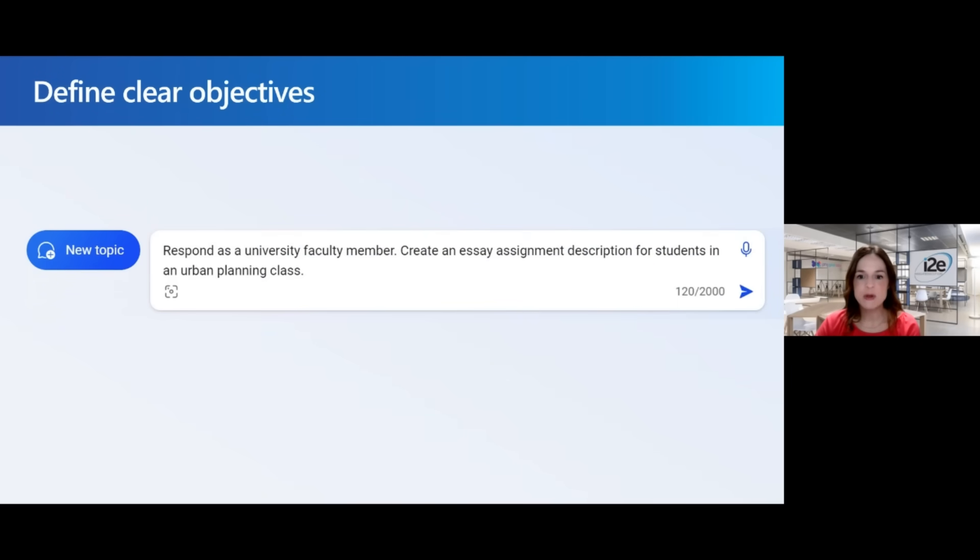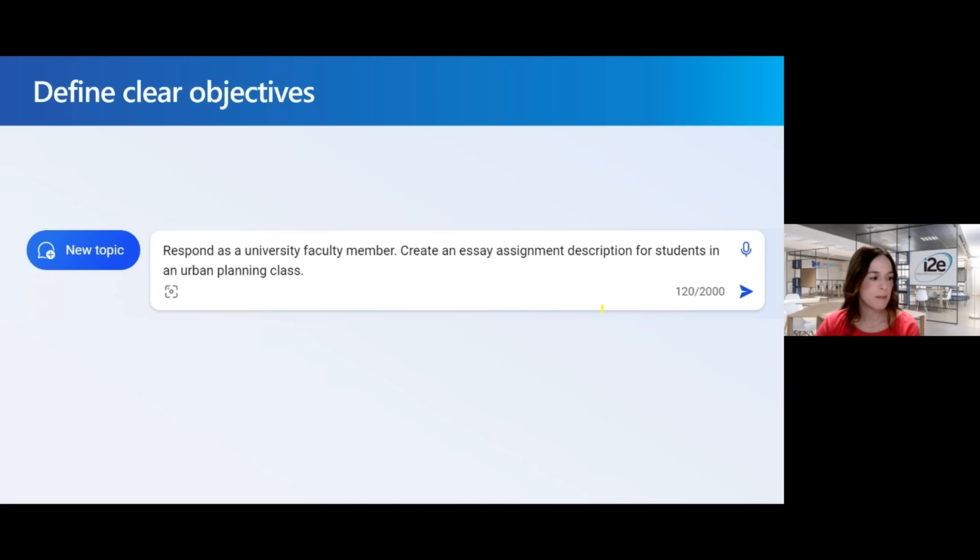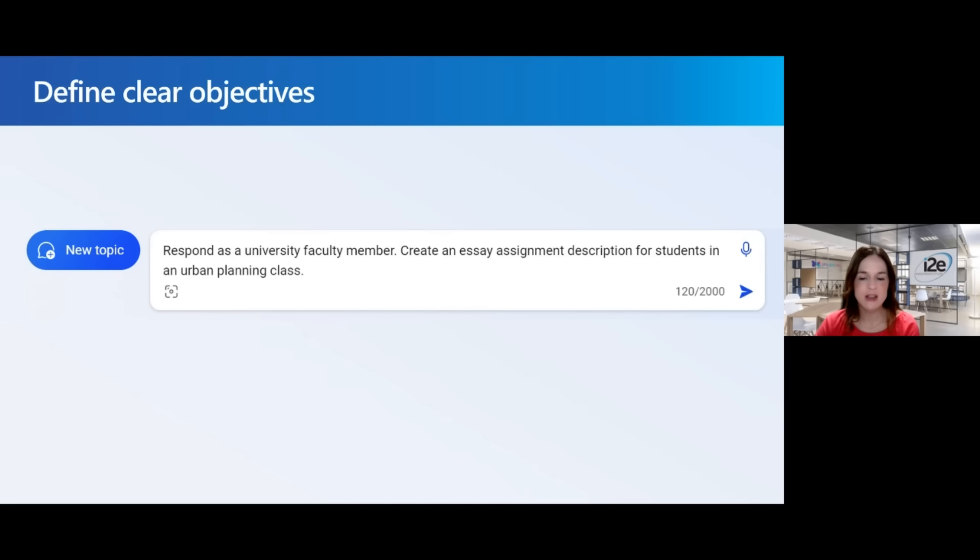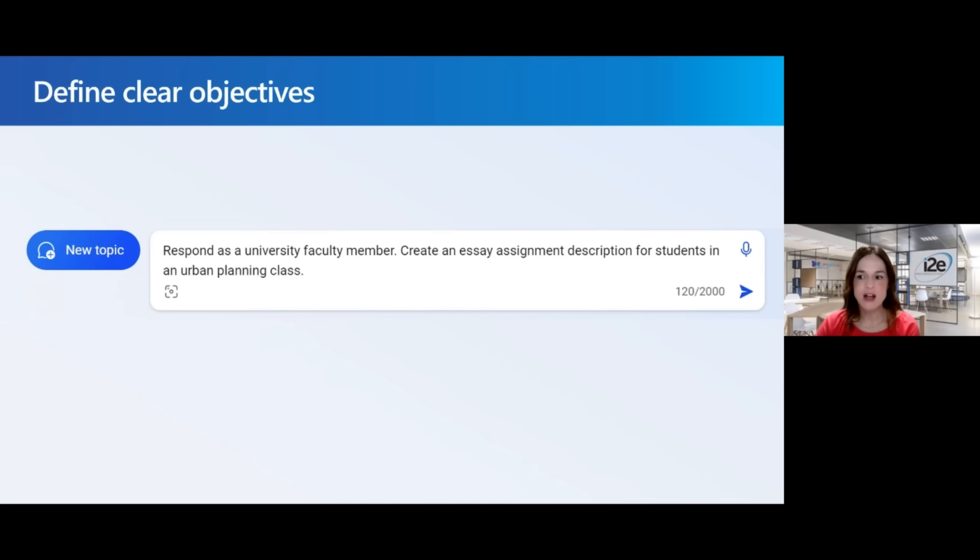In this example, I'm asking Copilot to respond as a university faculty member. Then I'm going to ask Copilot to create an essay assignment description for students in an urban planning class. So this is higher education. And I've given Copilot a role to respond as a university faculty member.